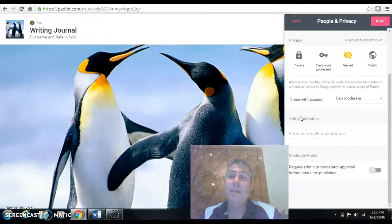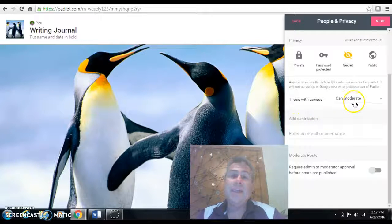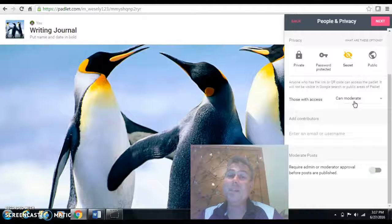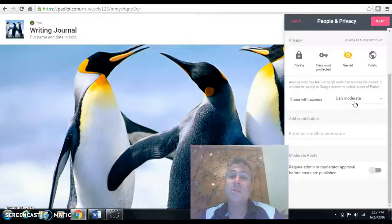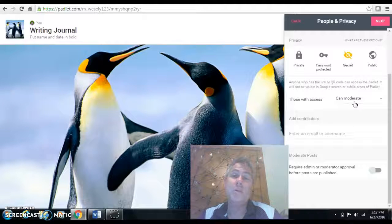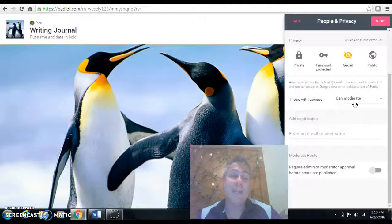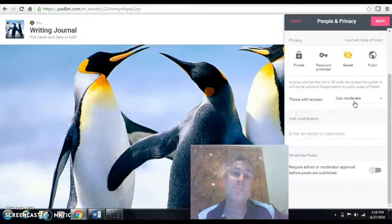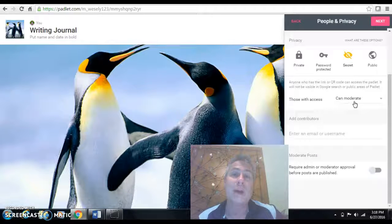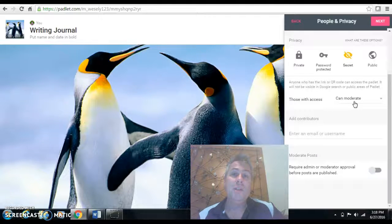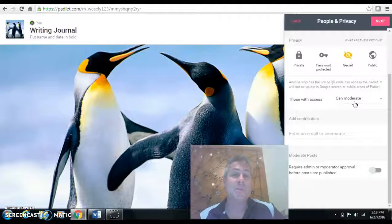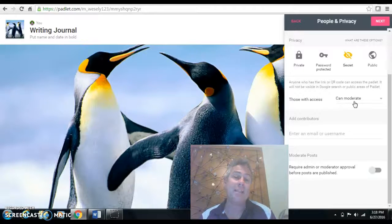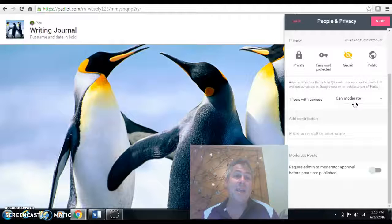So I put Can Moderate. And by picking Can Moderate, any child can go into their work and can change that. So it's important that you establish a digital culture. If you can't get that culture set to where they can respect each other's work, then you might have to go another route to where they may not necessarily be able to edit that. So that was something that I had to decide on.